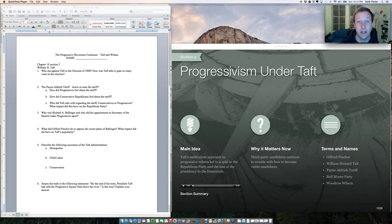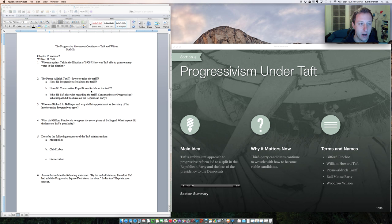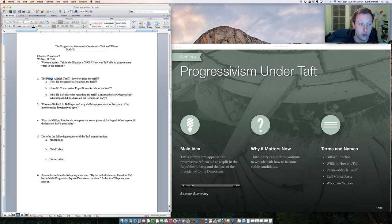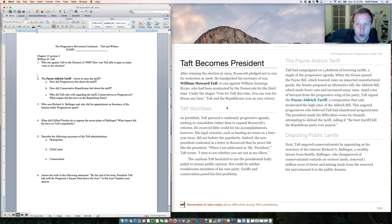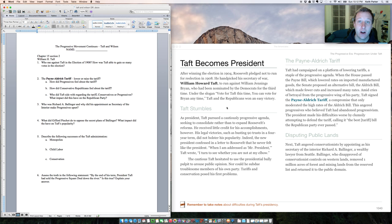If you'll look at question two on your handout, one of the most important things that happens when Taft is president is the Payne-Aldrich Tariff. So the question we want to think about is: was President Taft a progressive or a conservative? We know that his predecessor, Roosevelt, was a very big progressive and he handpicks Taft to take over for him. Taft is expected to carry on Roosevelt's progressive legacy. So we want to think about if he does that or not.